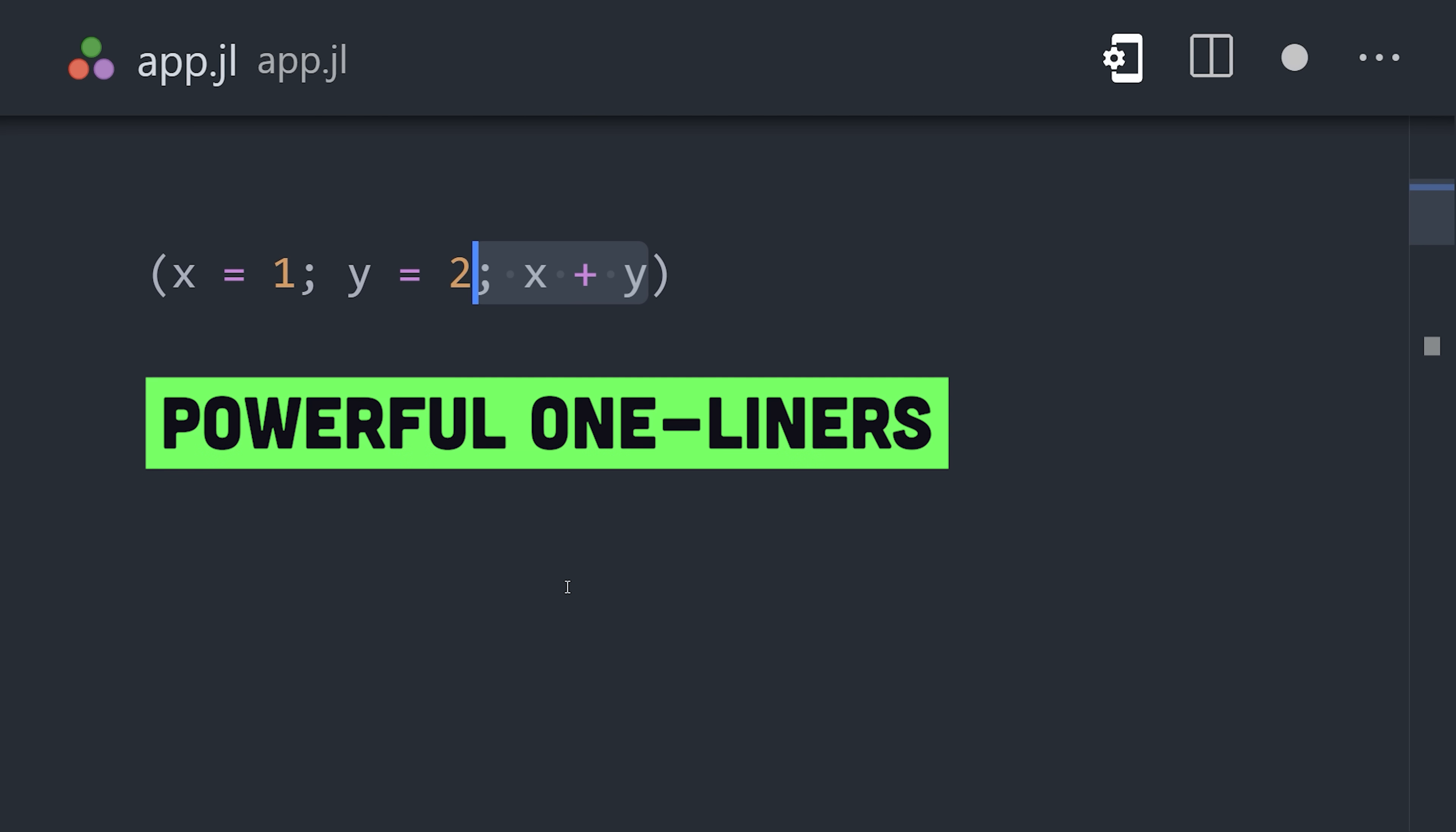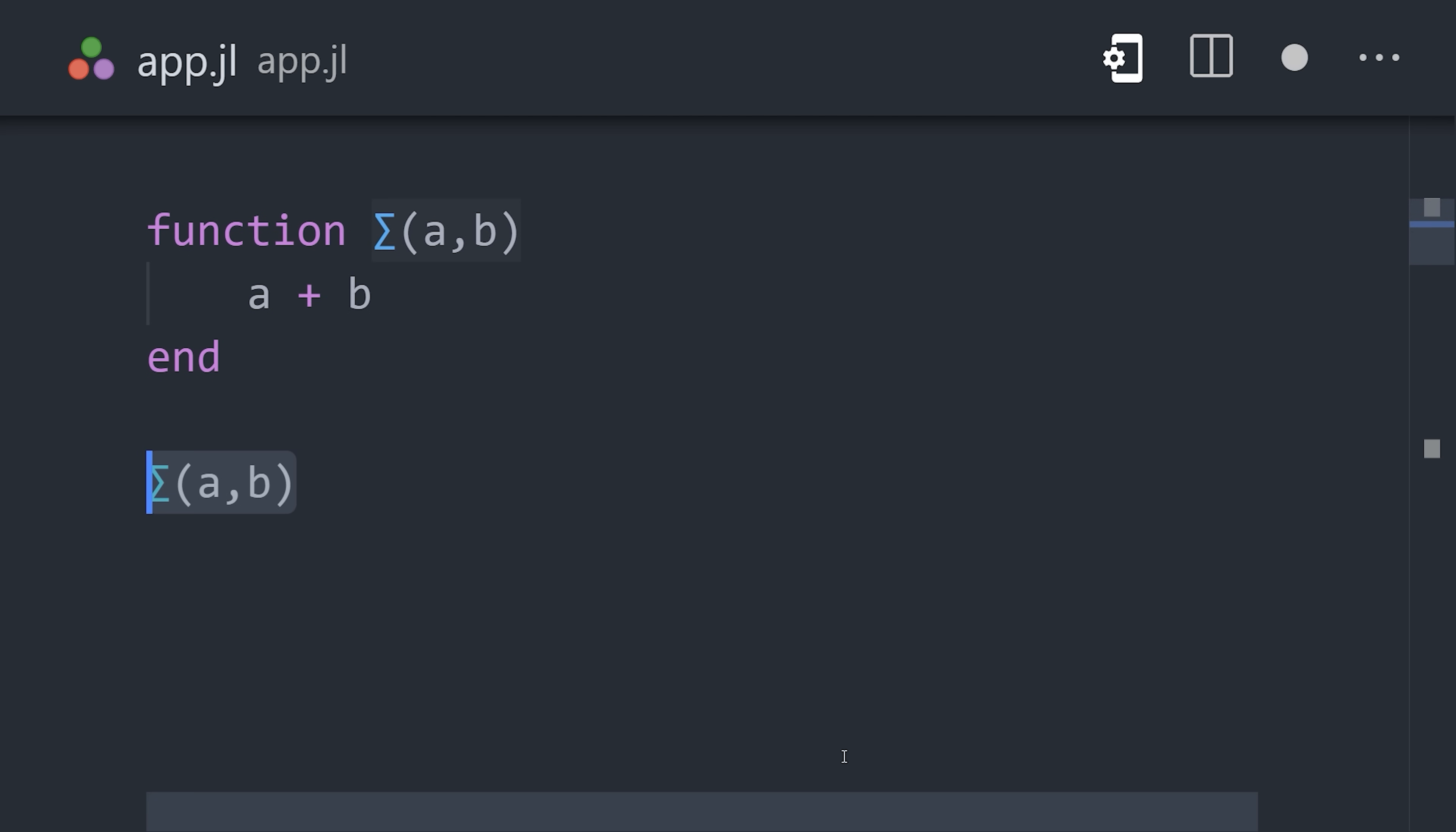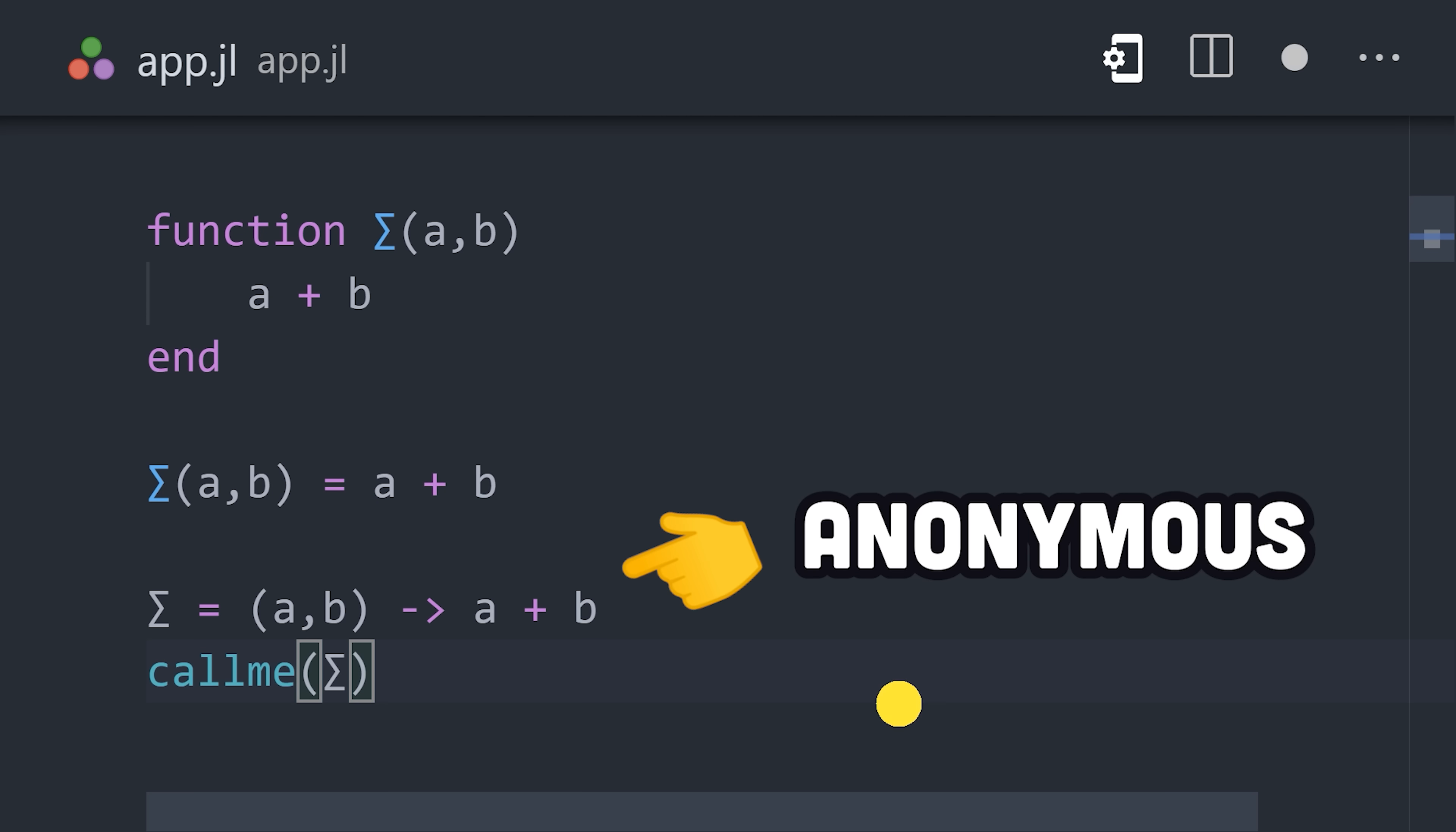Define a function with the function keyword, and close it with the end keyword, or shorten it to a single line with the equal sign, or, because functions are first class objects, they can be assigned to a variable or passed to another function anonymously.